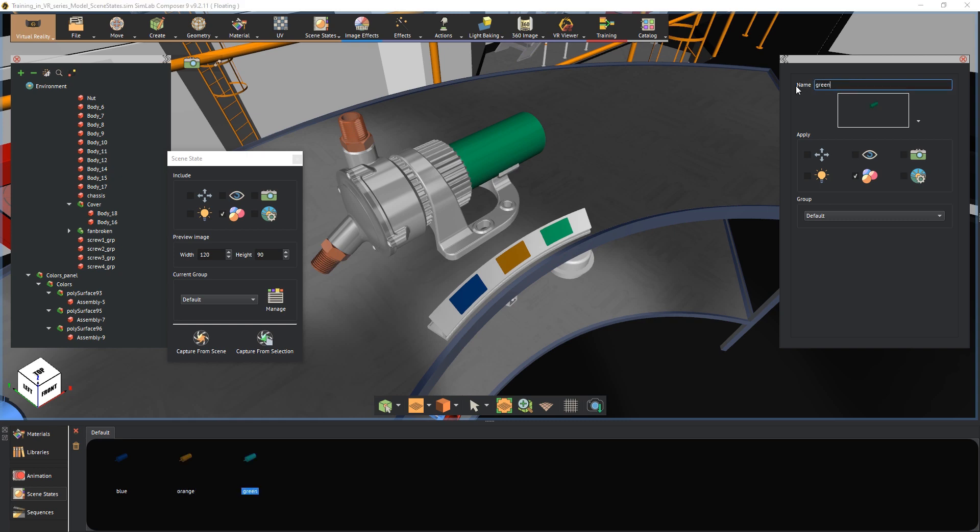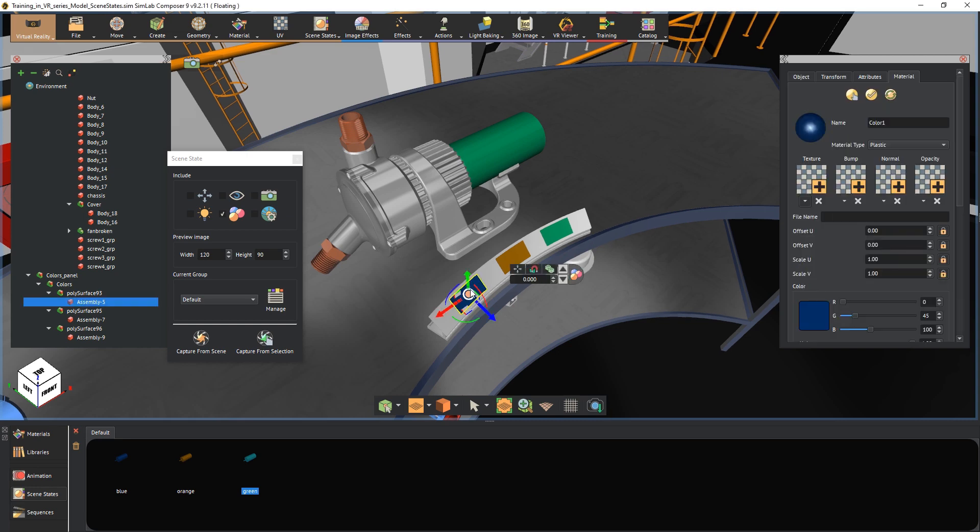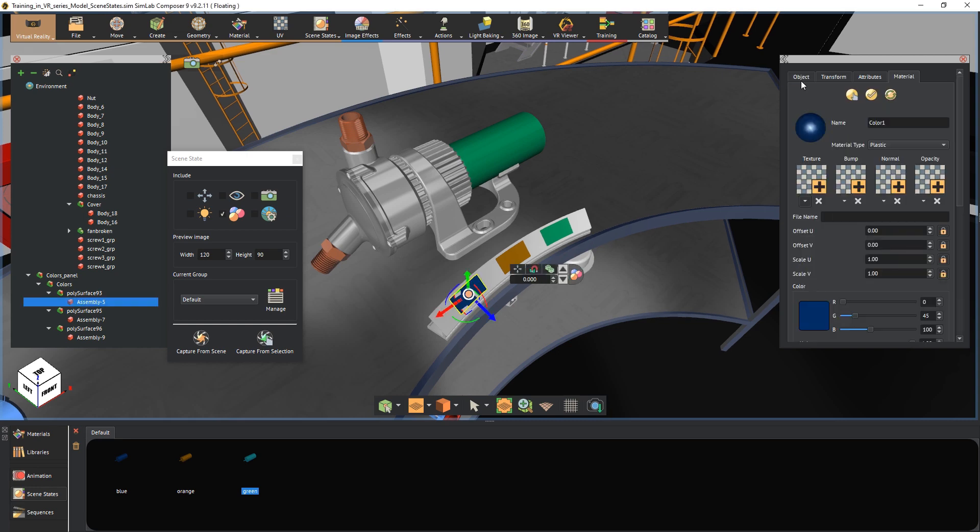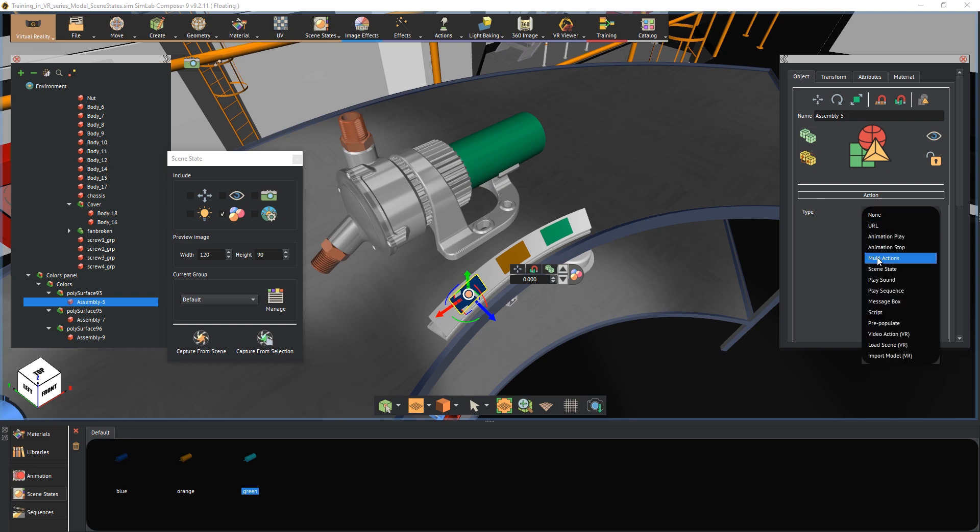To attach the scene states to the plates, select the blue plate and from the object tab to the right, set the action type to scene state and click on the blue scene state to attach it.